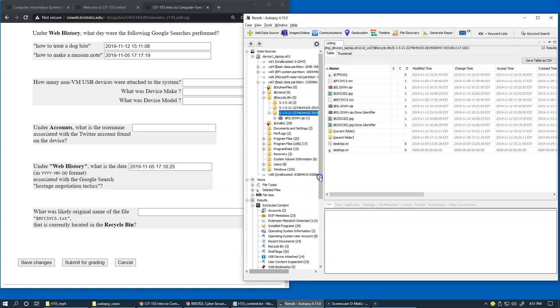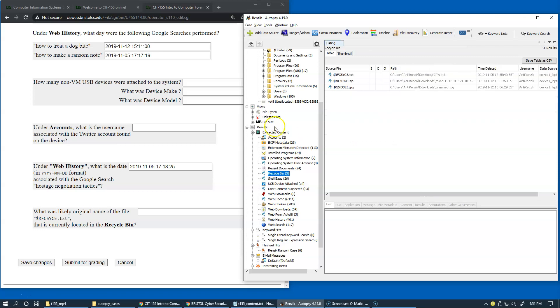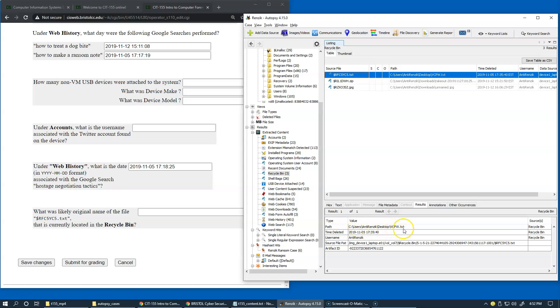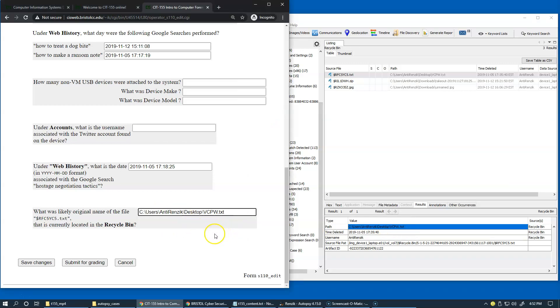All right. So back to our recycle bin content of the extracted items. So the question is, what was likely the original name of the file? And of course, once again, we can try to use the results area. And obviously the suggested path to the original item, vcpw.text, would be the most likely name for this. So we can just copy again, this information and paste it right here as our answer. You can use either name of the file or the entire path.